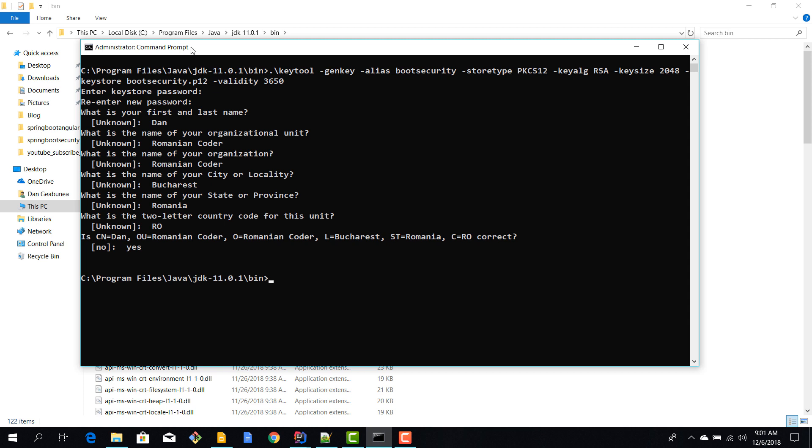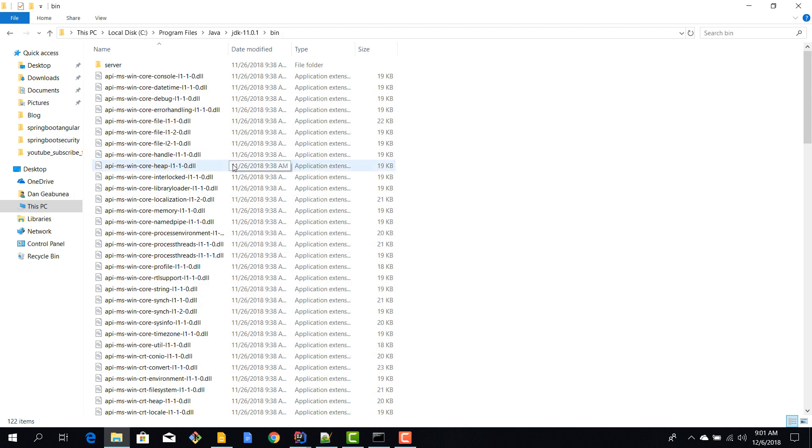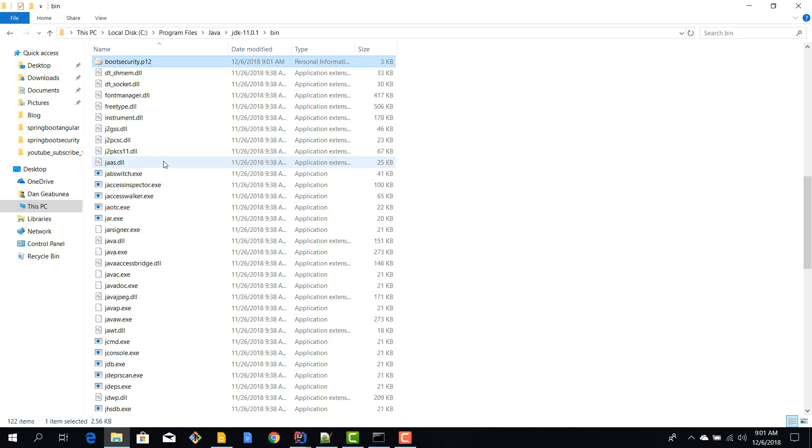Now one important thing: you need to run this command as an administrator, okay, or root. You cannot run it as a normal user because then you will get access denied error. So we've generated our certificate. Now we need to find it because it's actually generated here. So I'm going to use boot security and we have this boot security dot p12 file.